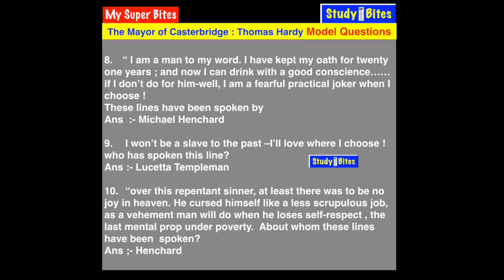Henchard vowed that he would not drink any alcoholic drink for 21 years. The lines spoken here refer to those 21 years of his oath.